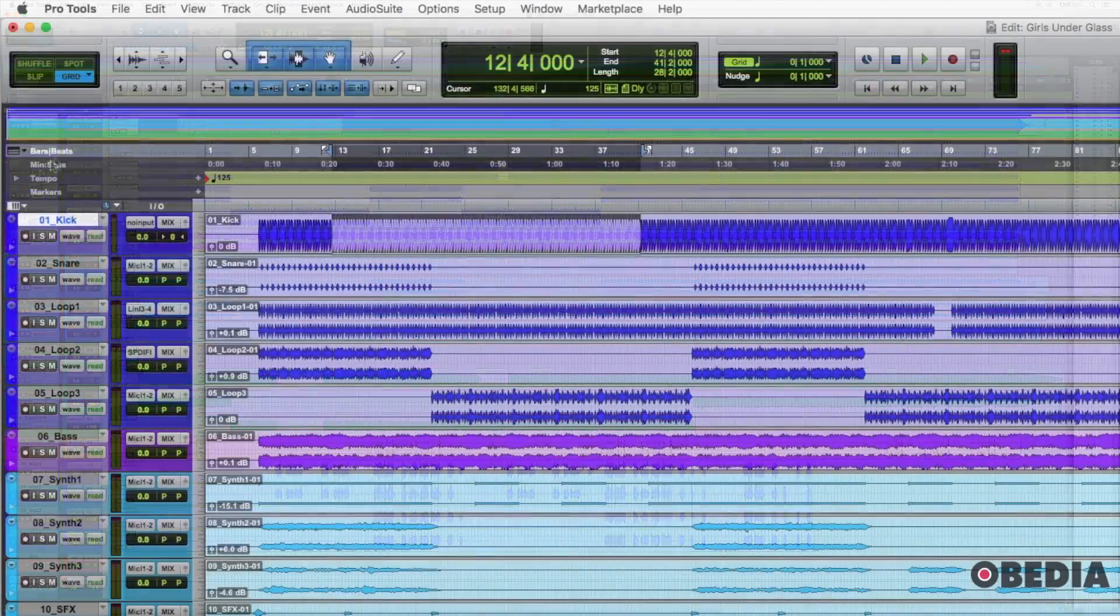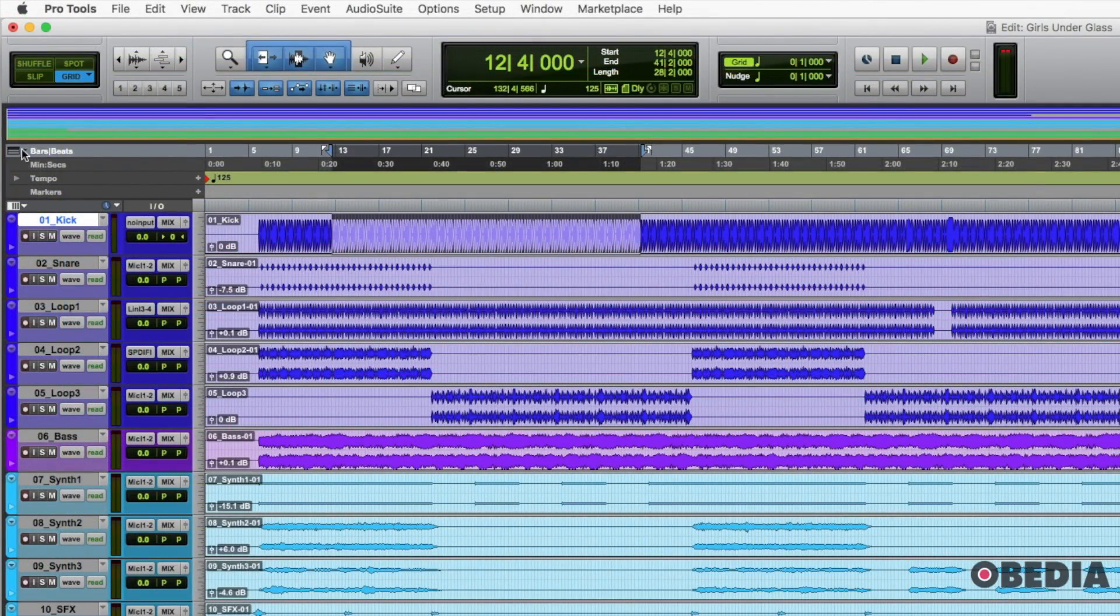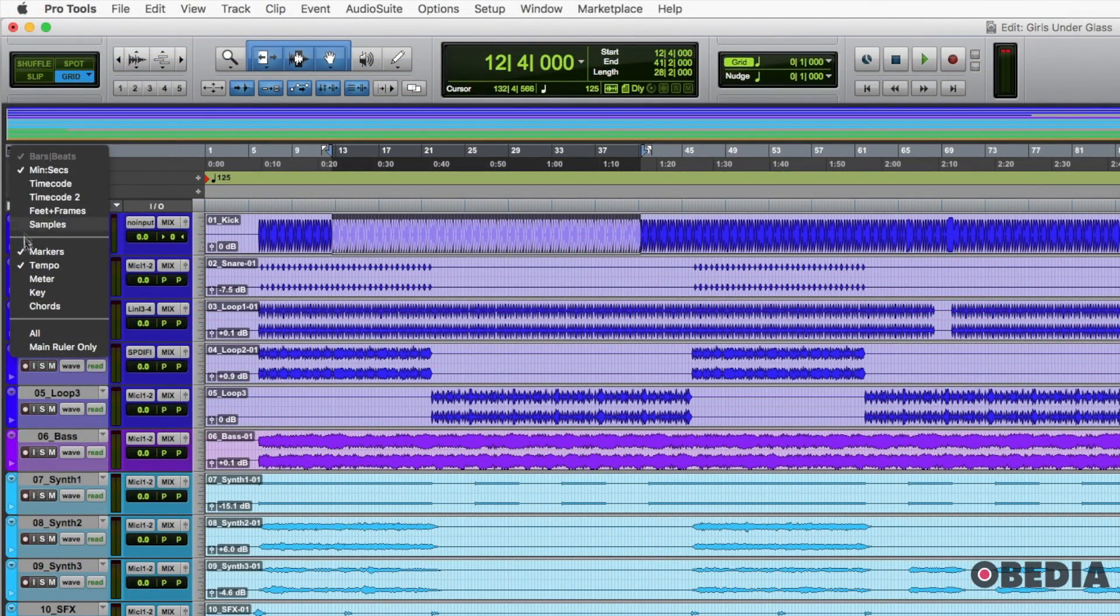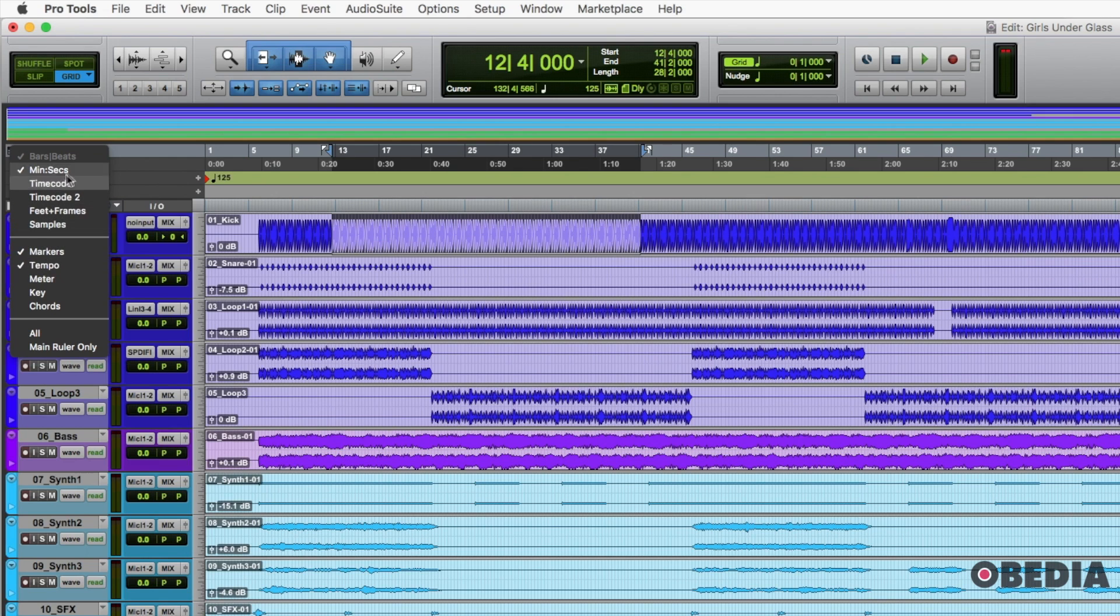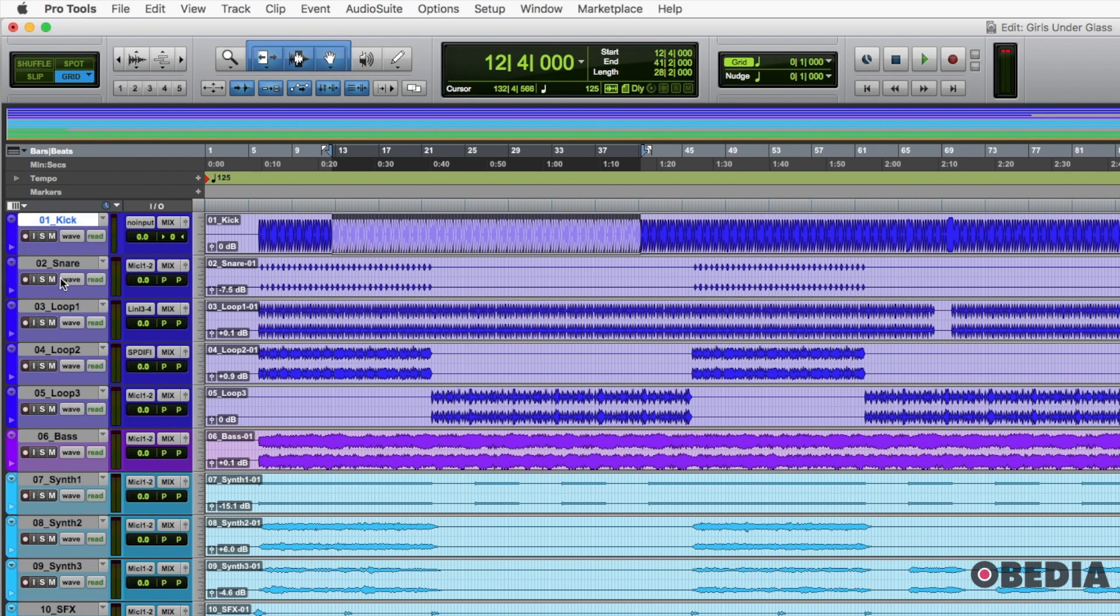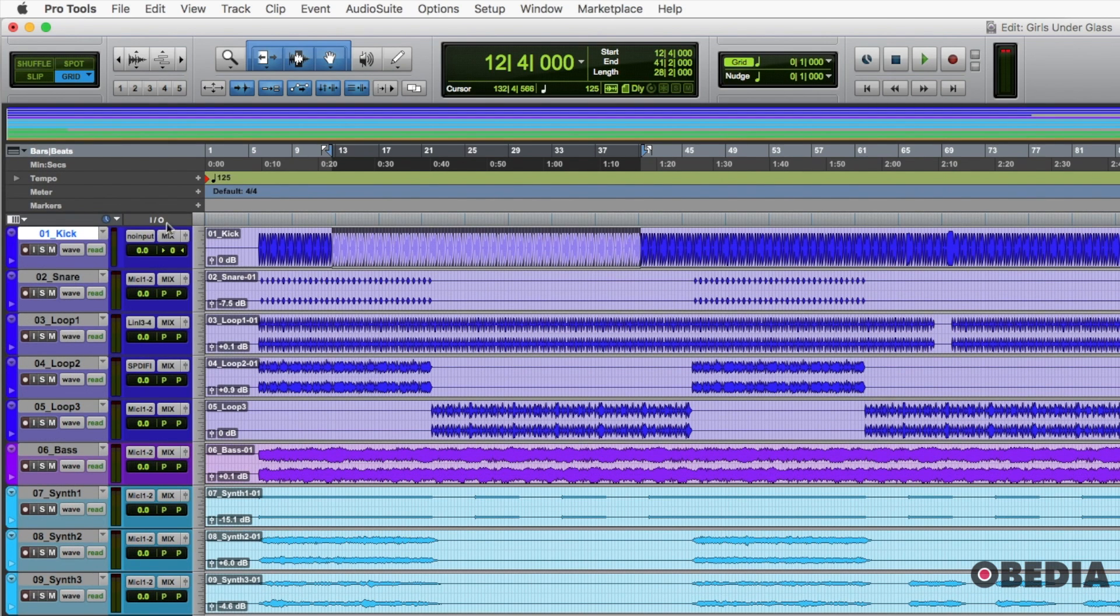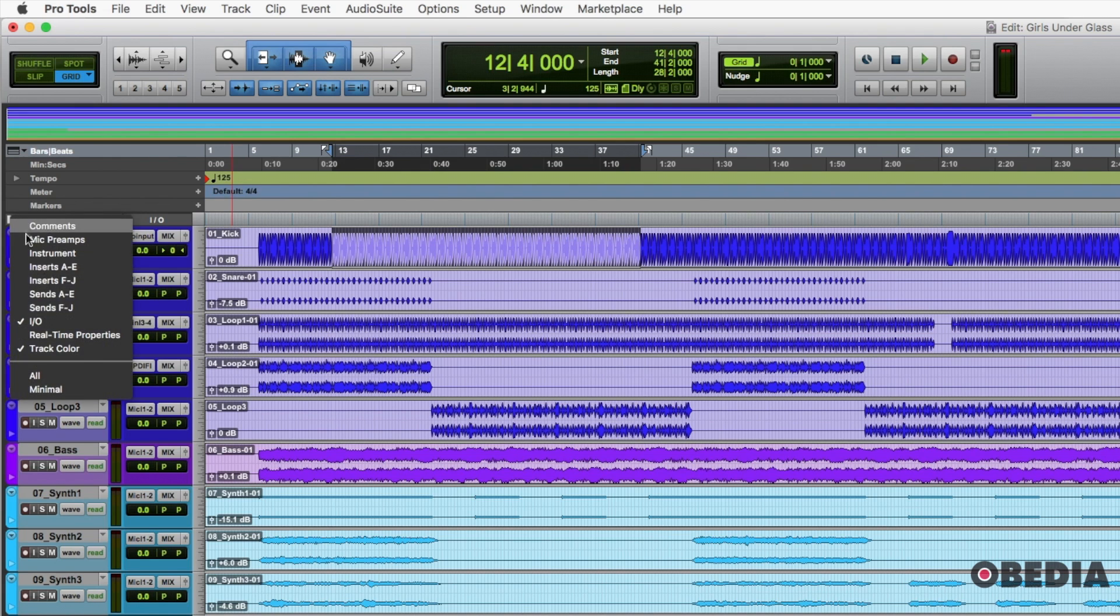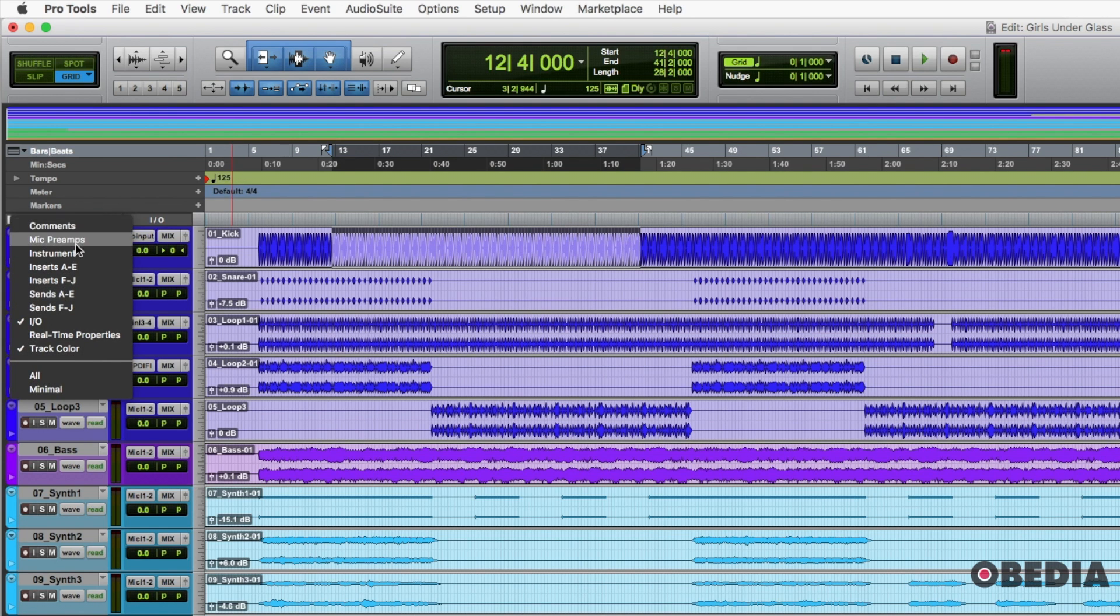There's a couple other things that you may want to tweak which are the view options here for the horizontal rulers. So right now I have four shown, or I'm sorry, three shown. Often you may want to have meter shown as well. Sometimes that's helpful if you have different tempo or time signature changes throughout a song. So that's nice to have those there.